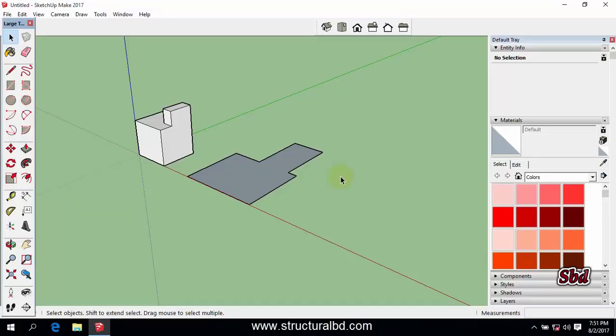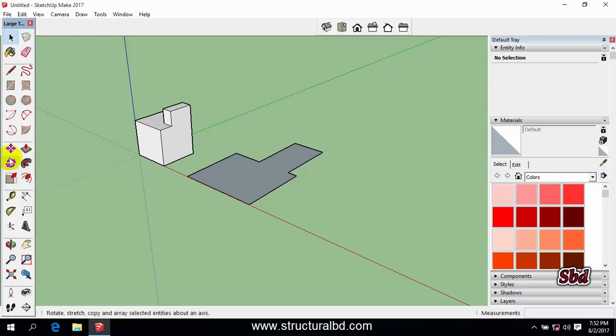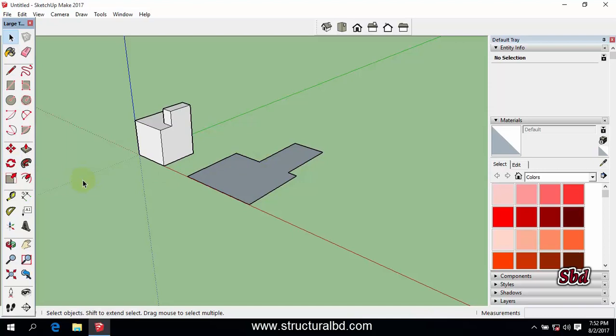Hello friends, welcome to my next video tutorial of SketchUp Pro 2017. In this video I'm going to show you how to use the mirror tool. Actually there is no mirror tool directly, you have to use some tricks to do mirror. You can mirror 3D objects and also 2D objects.